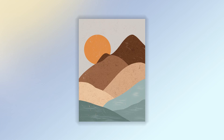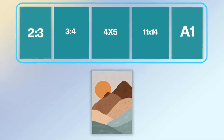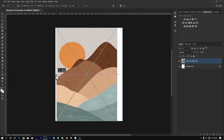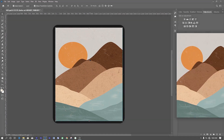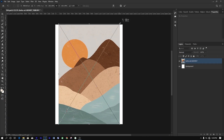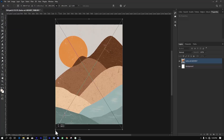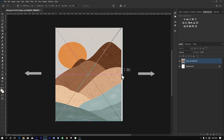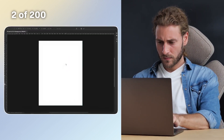You've got an image and you need to change its aspect ratio. But every time you try, you end up with something that looks off. What if you could change any image's aspect ratio quickly and professionally, without distorting the image or spending hours wrestling with complex software?